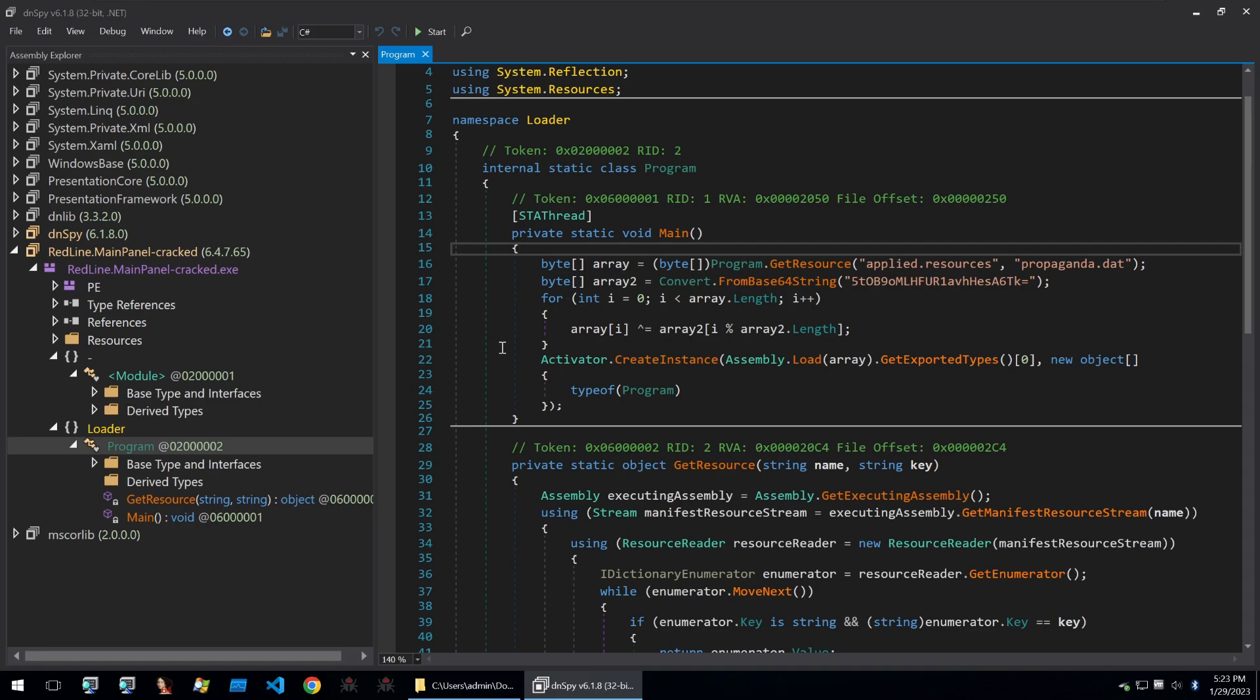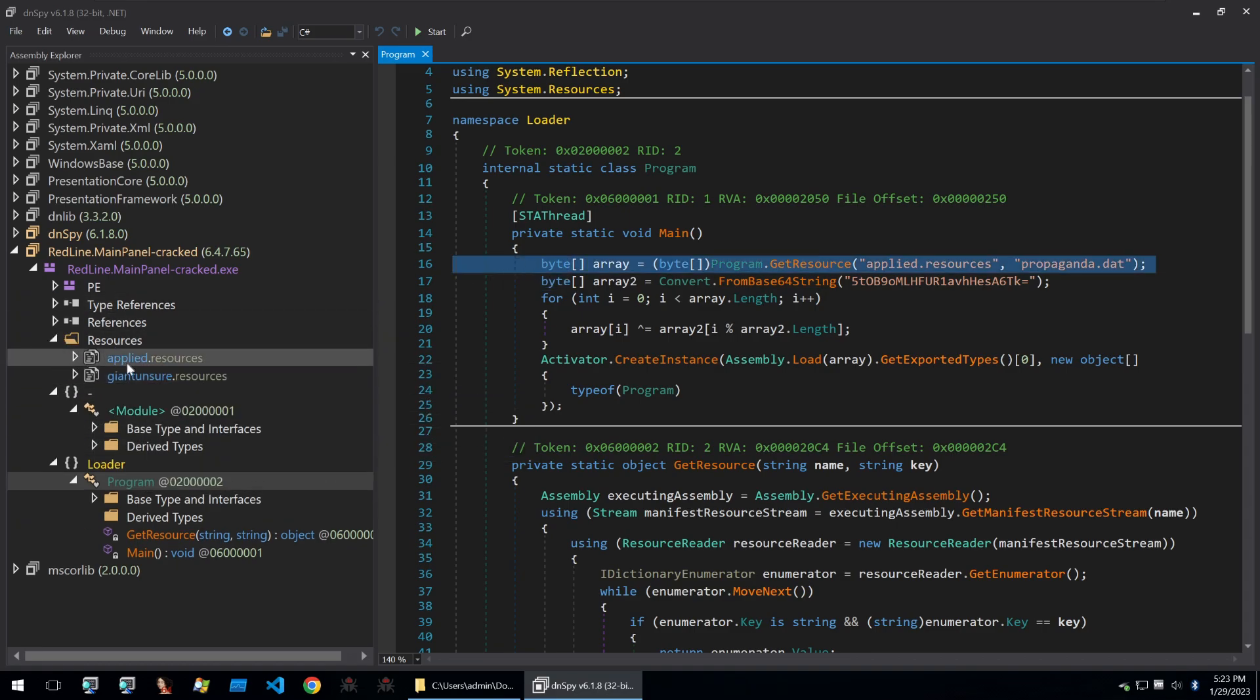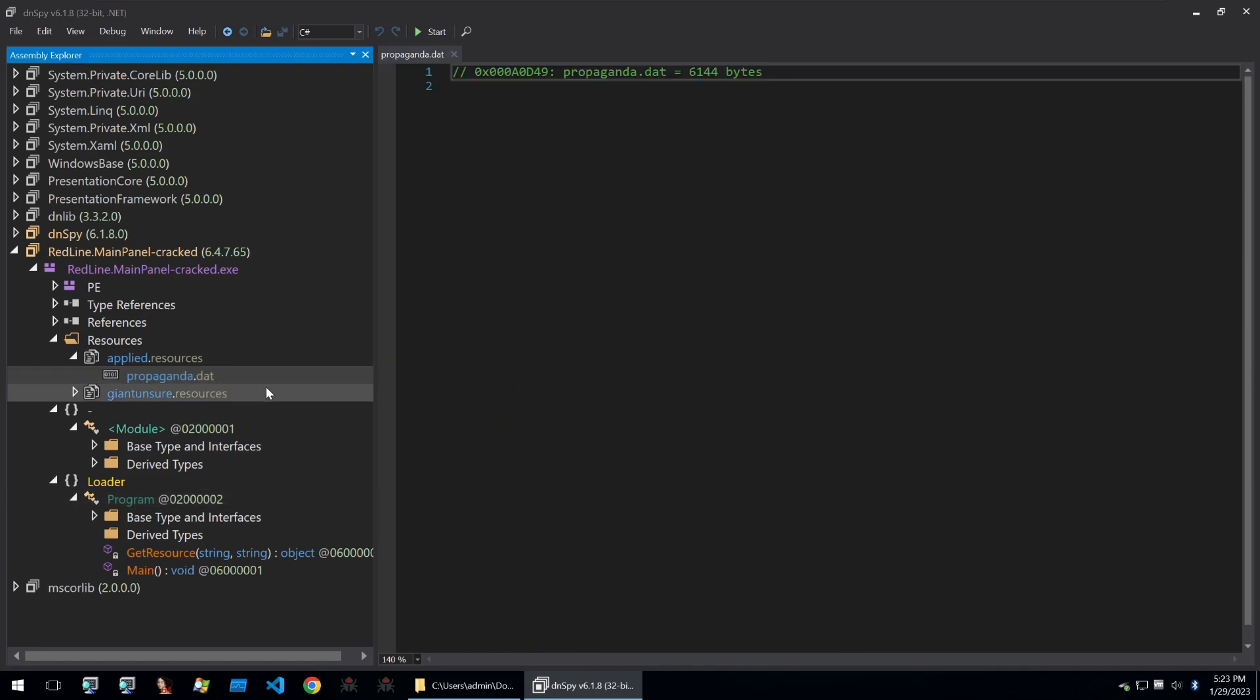We can see in the first line that it gets the resources. So if we look at the resources, the binary, we can see that it's looking for the applied resources, propaganda.dat. And here's propaganda.dat. Within the next line, it gets a base64 string. And I checked the string and it's nothing interesting because what it's really used for is the next for loop here.